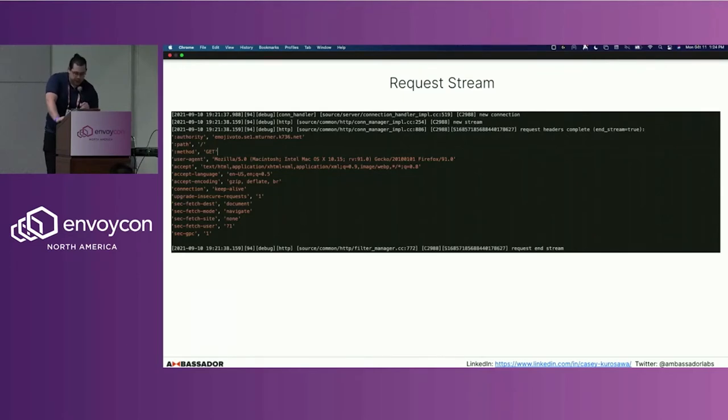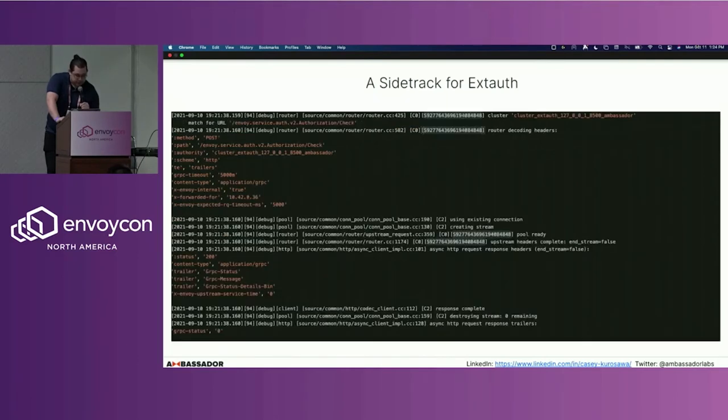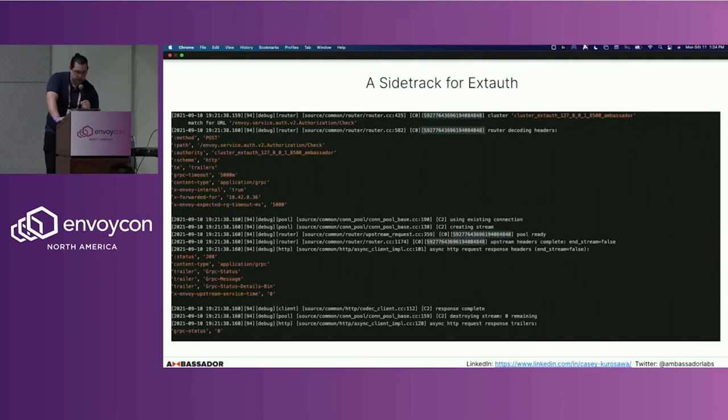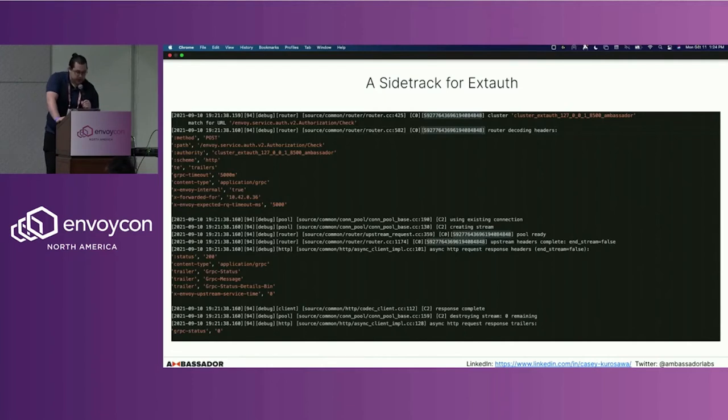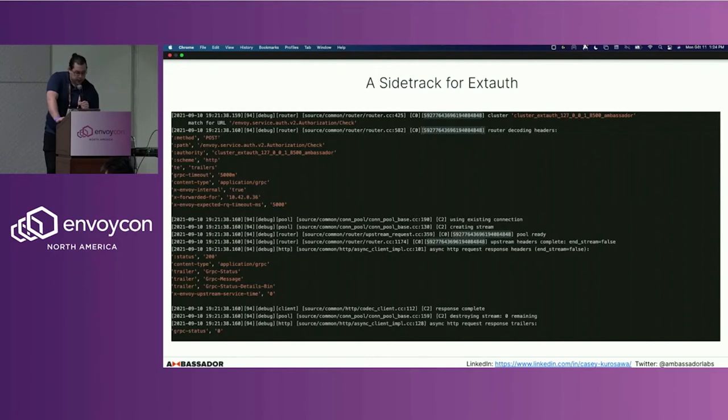So at this point, we can now establish that that's the initial request that has come in, it has been processed, and we get the header information that's associated with it. And now, because our proxy is utilizing the XDOT filter, we're going to take a short sidetrack here. This is going to be the case for most Envoy filters that you have associated with your Envoy instance.